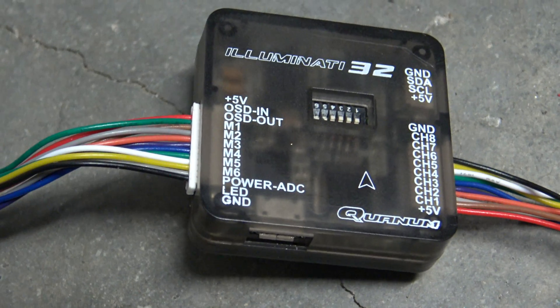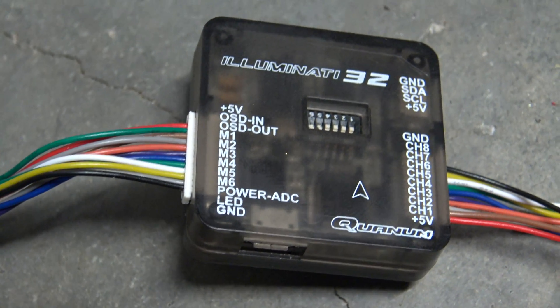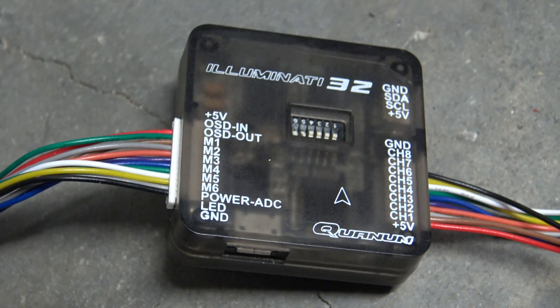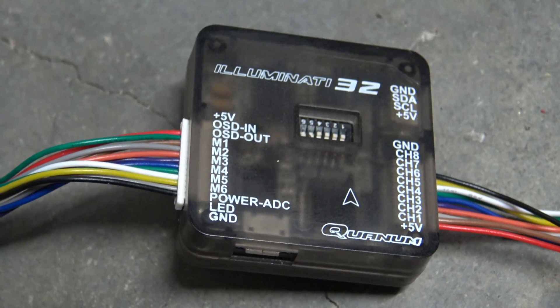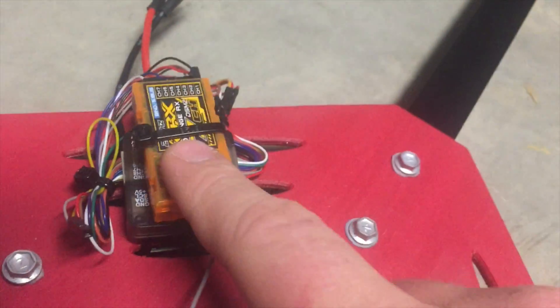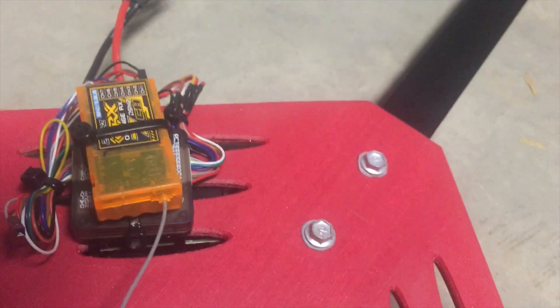The Illuminati 32 is the flight controller we're using. It's based on the Naze32. The reason why I got it was it's cheap and had a plastic cover. We'll also need a receiver, which we use Orange RXs, and they seem to work pretty well.